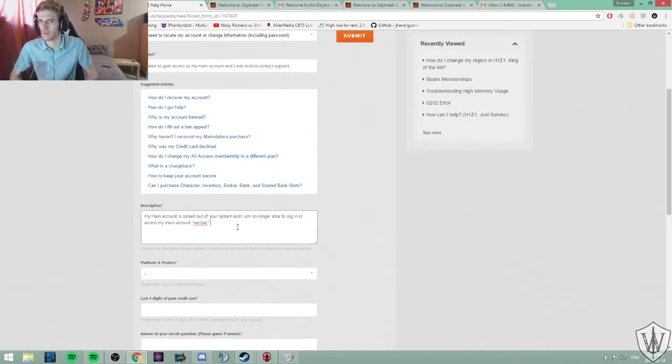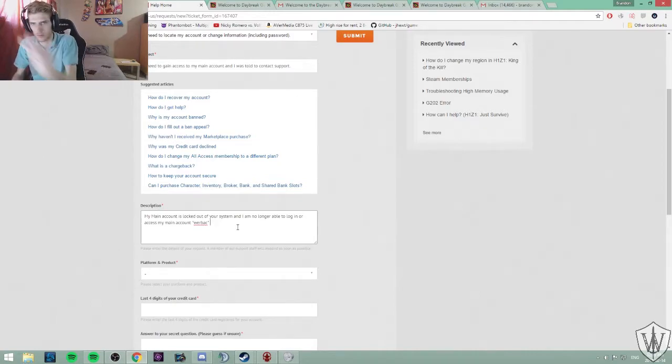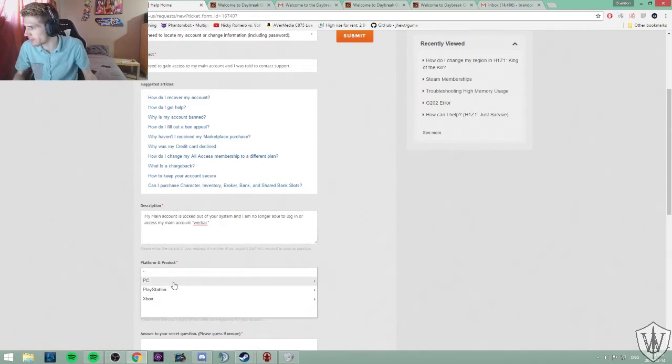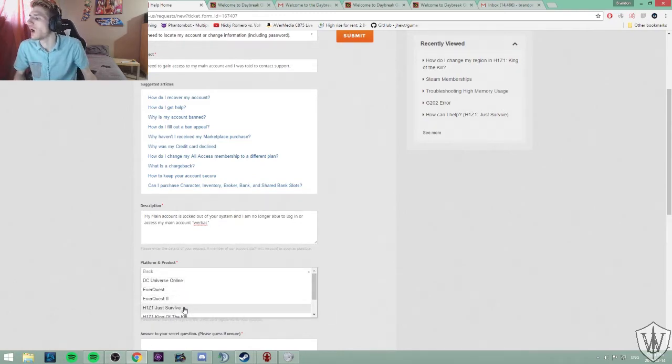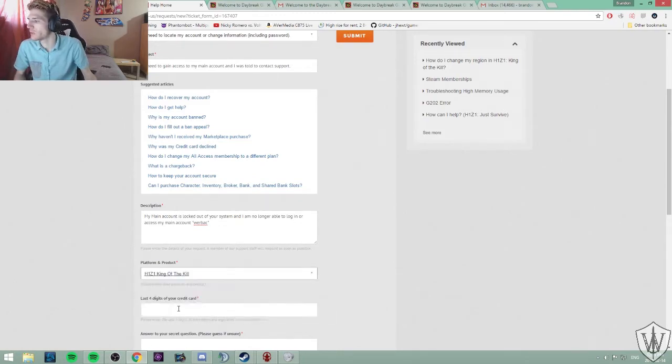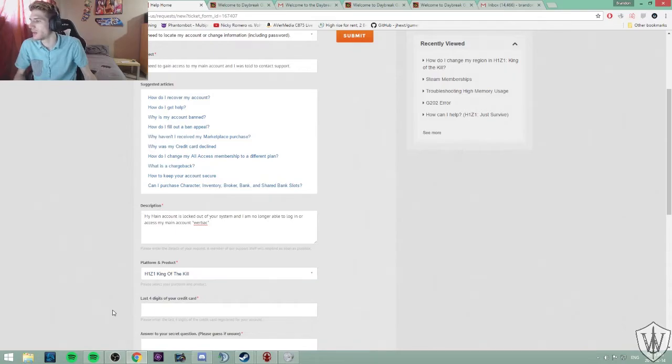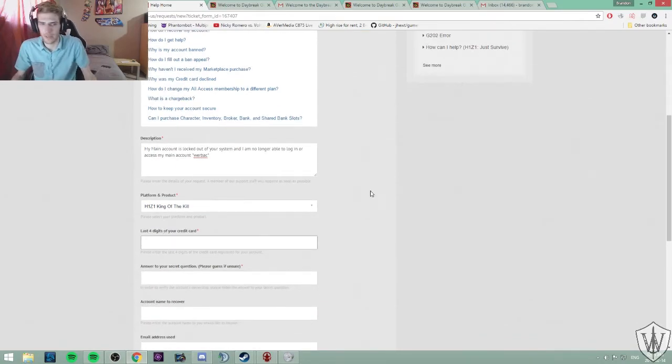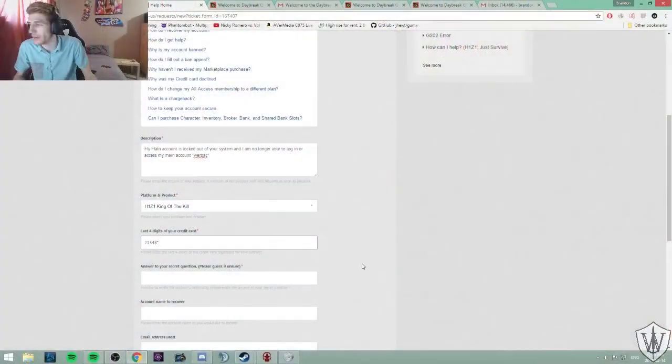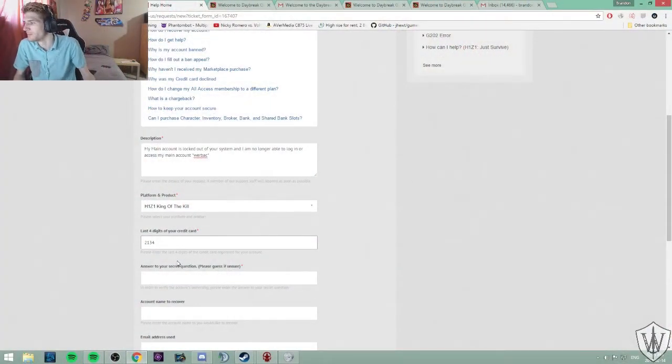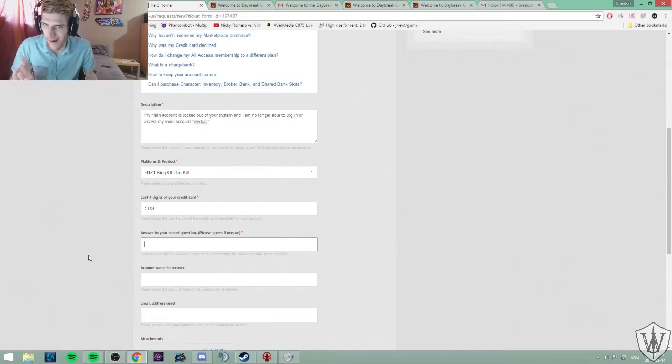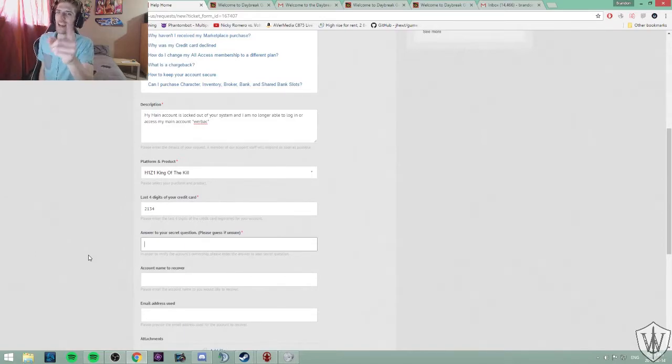Alright, platform, PC. H1Z1 King of the Kill. Last four digits of my credit card. We're just gonna say that it's... I'm not... I didn't buy the game off Daybreak, so it doesn't matter what I put in there. Really, it doesn't matter. 2134. Alright, ready? Here's the kicker. Here's the fucking kicker.